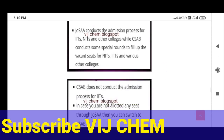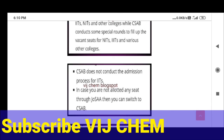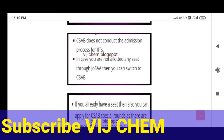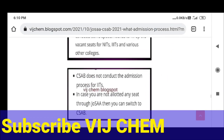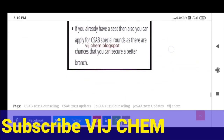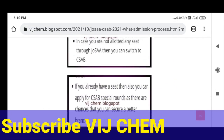If you get a seat in JoSA counseling, can you also go through CSAB? Yes, you can definitely participate in CSAB as well — try to get a better seat than what JoSA counseling offered. So both JoSA and CSAB counseling are applicable for such students. I think all of you now understand — if you still have any doubts, ask me in the comment section. Please like this video, share our channel with your friends, ask them to subscribe, and be a part of the WitchCam family. Thank you, bye bye.